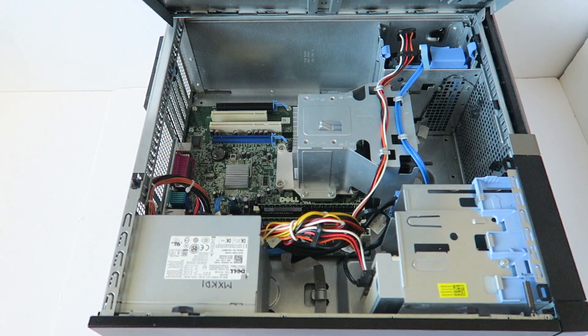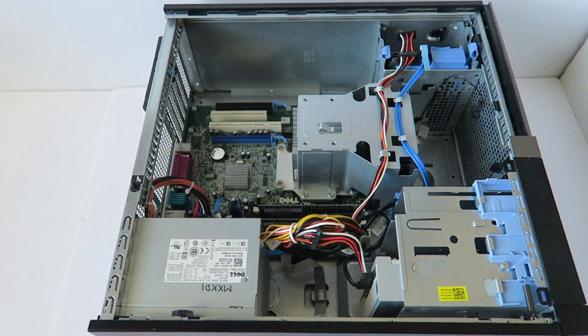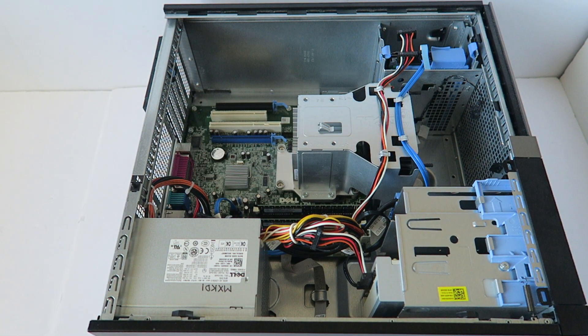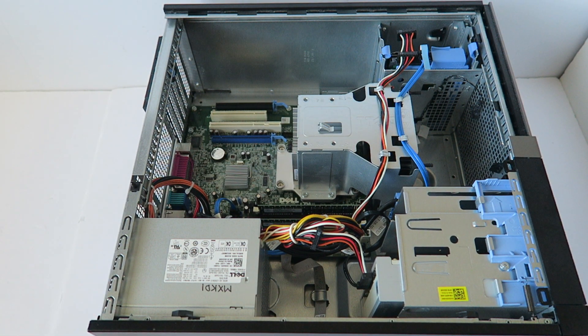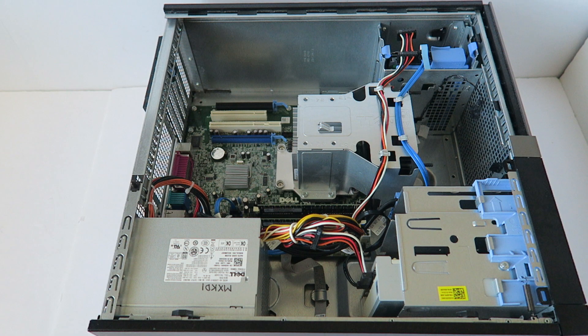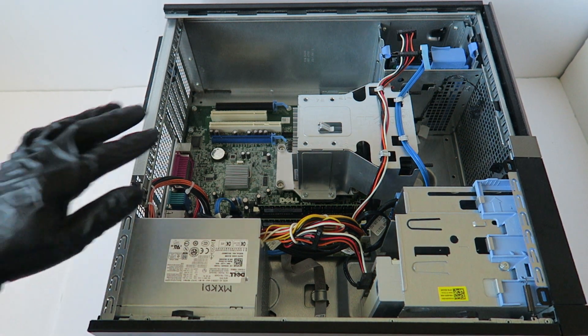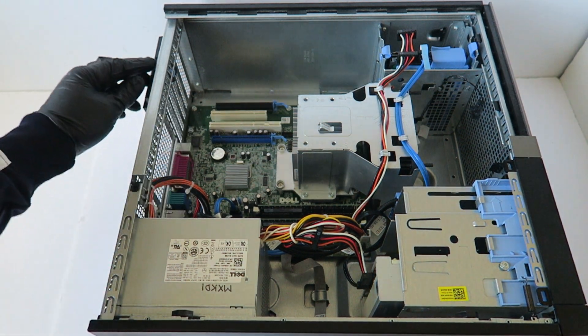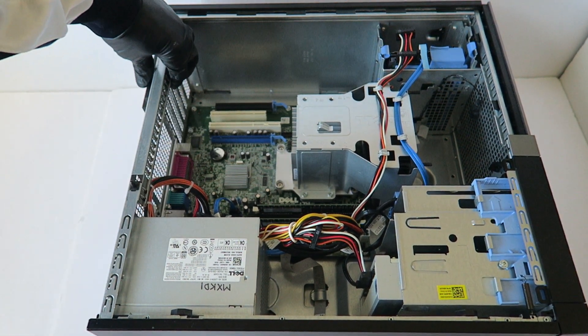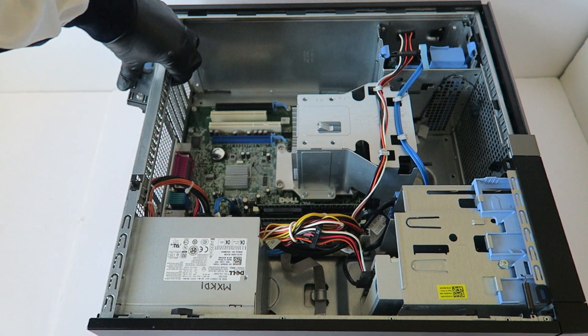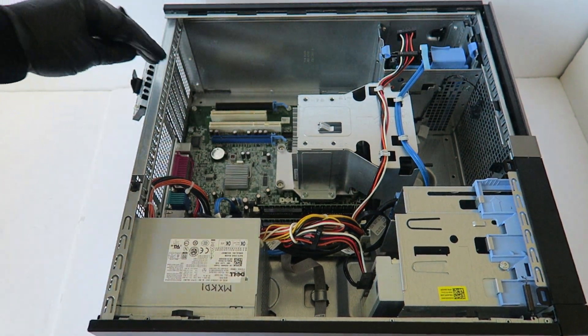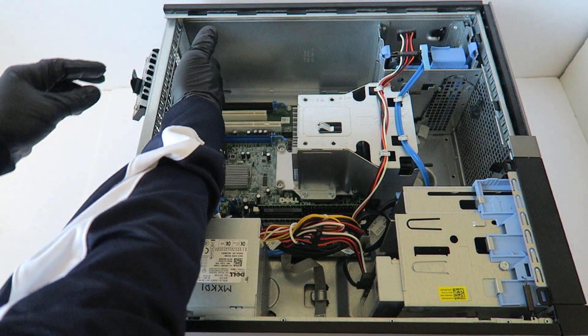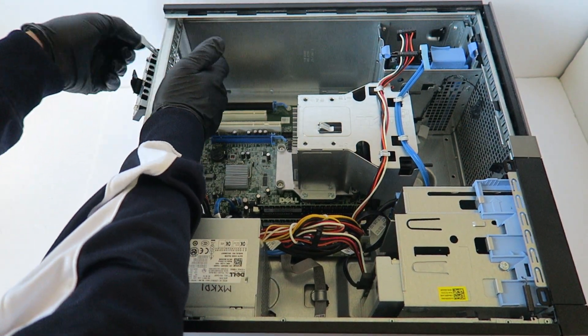So first, I'm going to remove the side cover panel. There's a little latch right here you have to press down, and you're going to remove the two PCI brackets.